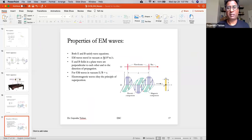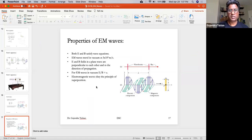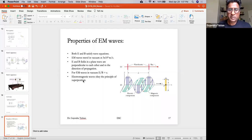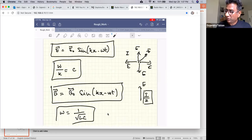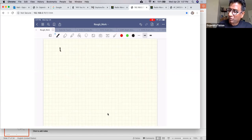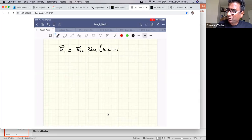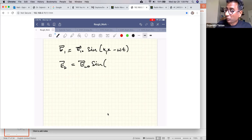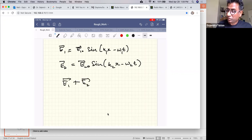All electromagnetic waves in vacuum travel at 3×10⁸ meters per second. The E and B fields are perpendicular to each other and perpendicular to the direction of propagation. The ratio E/B equals c. Electromagnetic waves also obey the principle of superposition — meaning if E₁ = E₁₀ sin(kx − ωt) is a solution to the wave equation, and E₂ is also a solution, then their sum is also a solution.